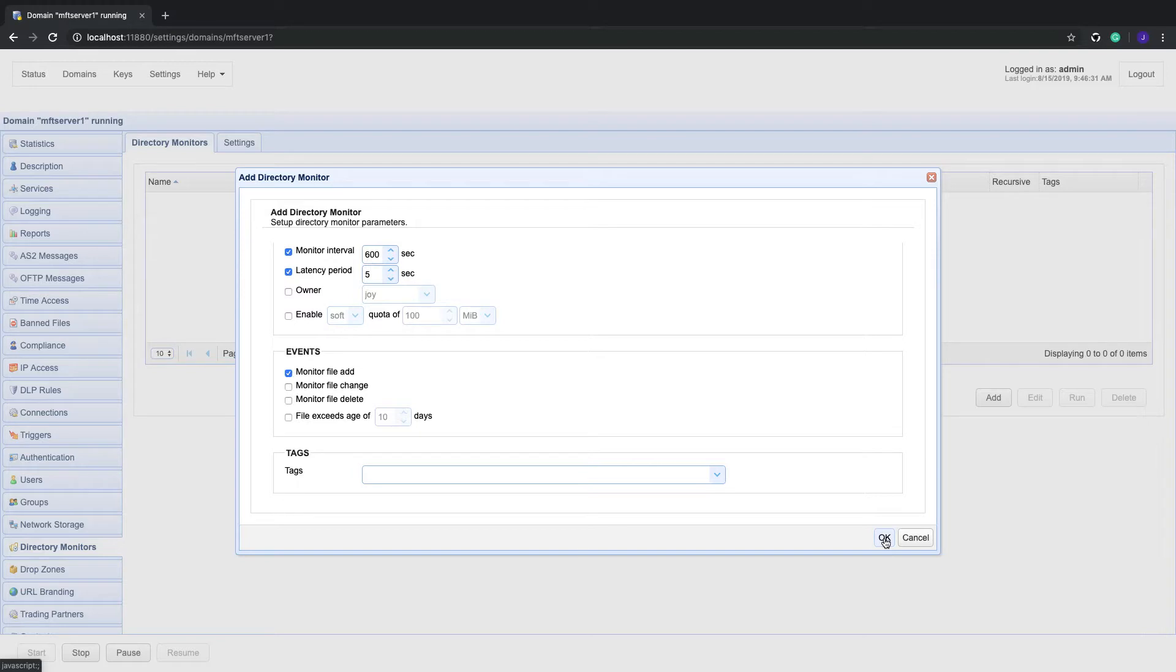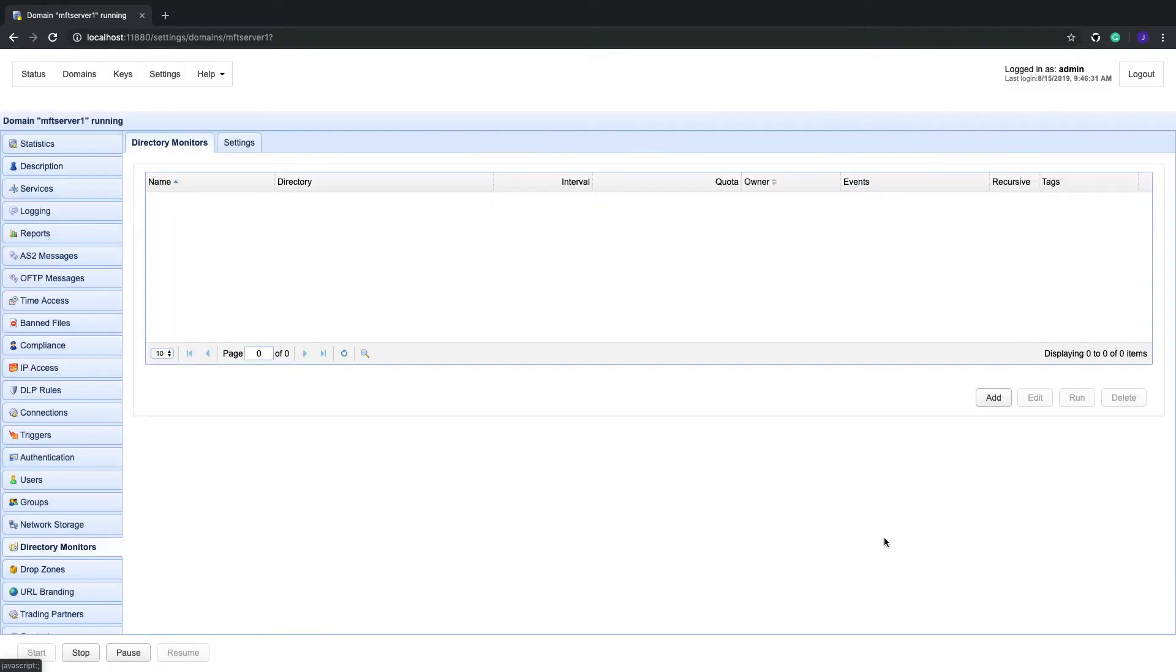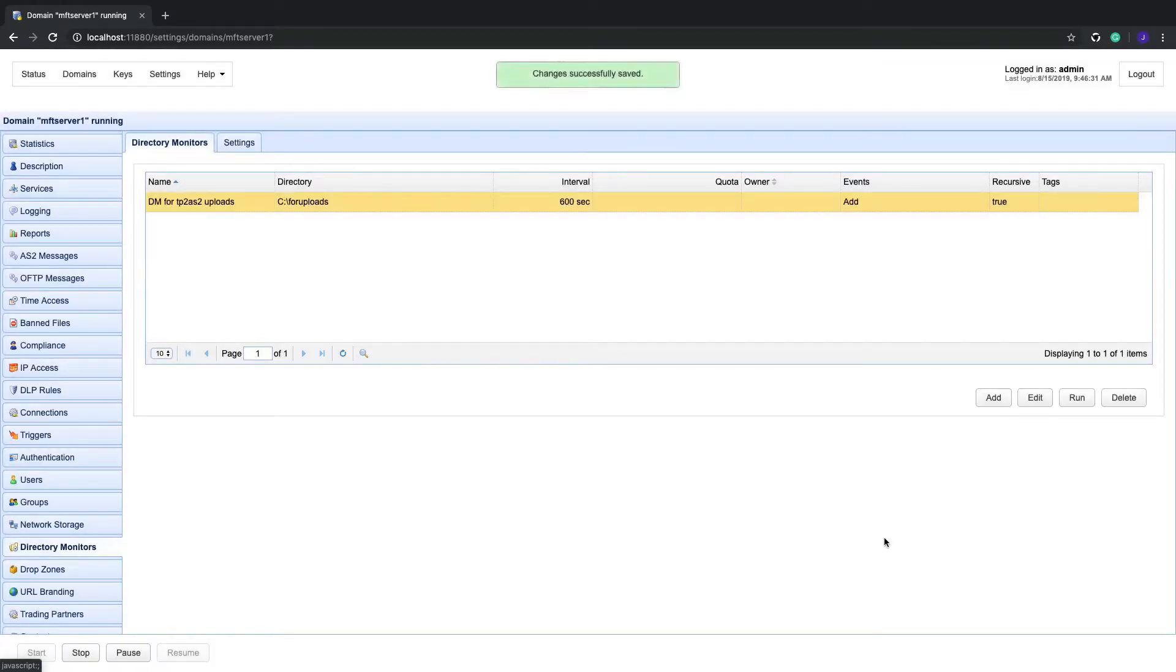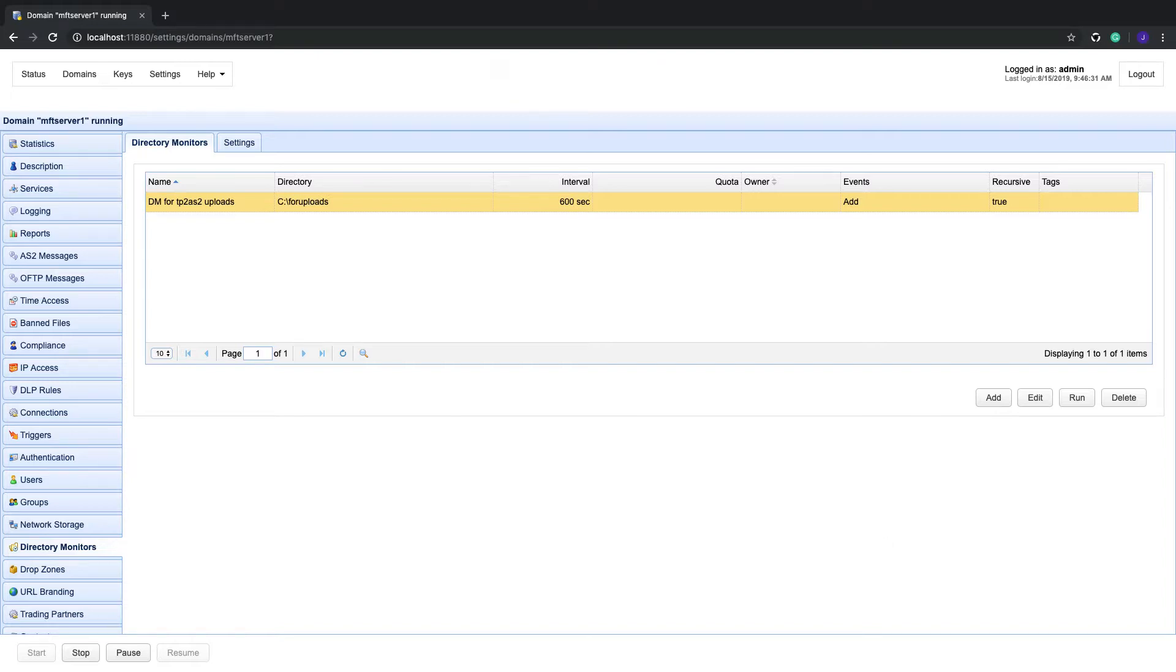But in the meantime, let's proceed. After clicking OK, you should then see your newly created directory monitor in the directory monitors tab. So we're now ready to create a trigger that would respond if a file is added to the monitor directory.